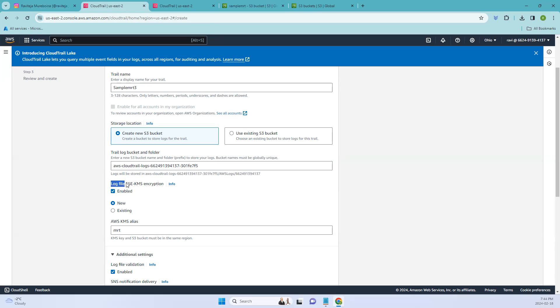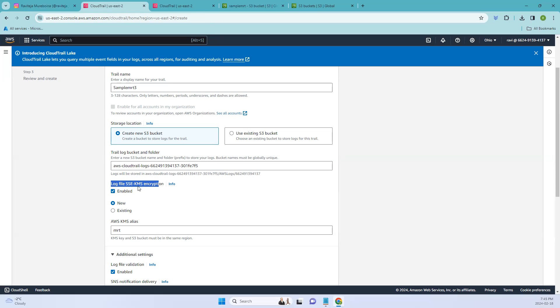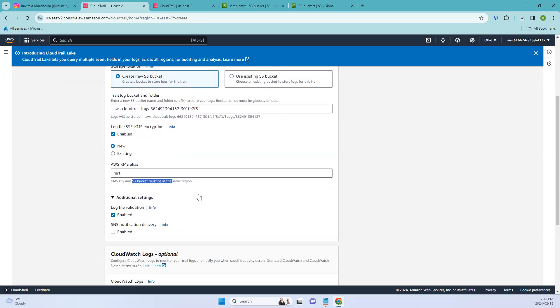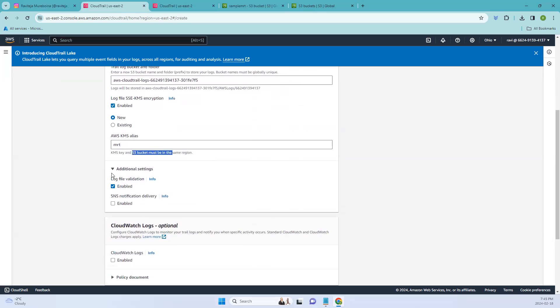So coming to log file SSE KMS encryption, when you configure a CloudTrail, it creates a log file that records API activity and related events in your AWS account. SSE KMS encryption allows you to encrypt these log files at a server side using the AWS Key Management Service. This provides an additional layer of security for sensitive information contained in your CloudTrail logs. So that is where we are enabling it and make sure that KMS key and S3 bucket must have in the same region.